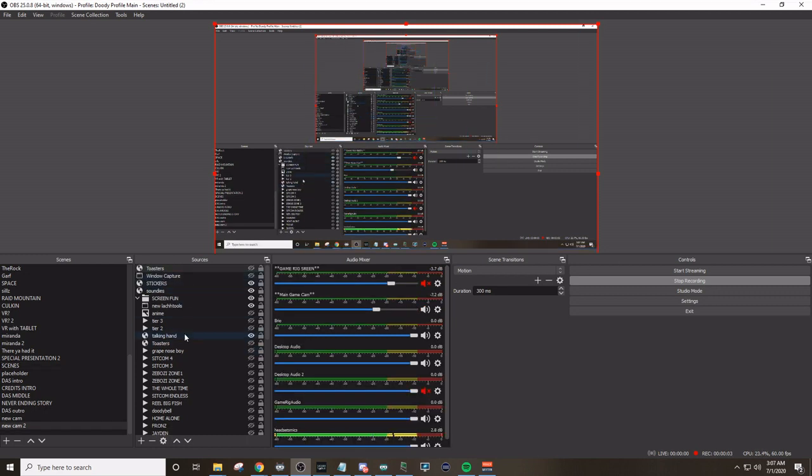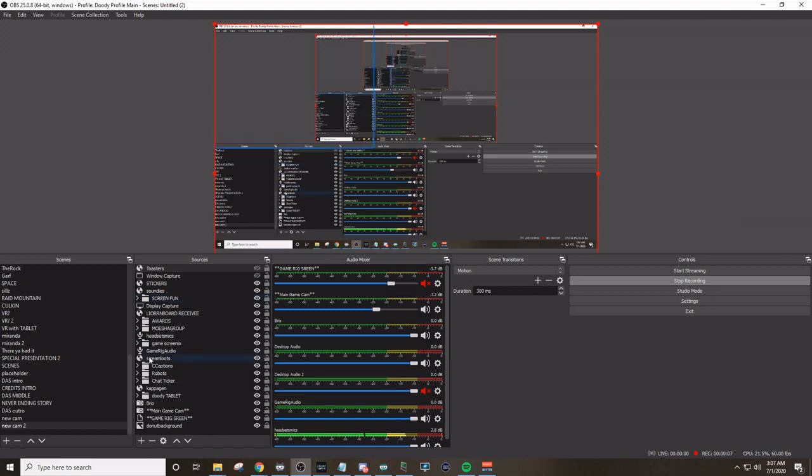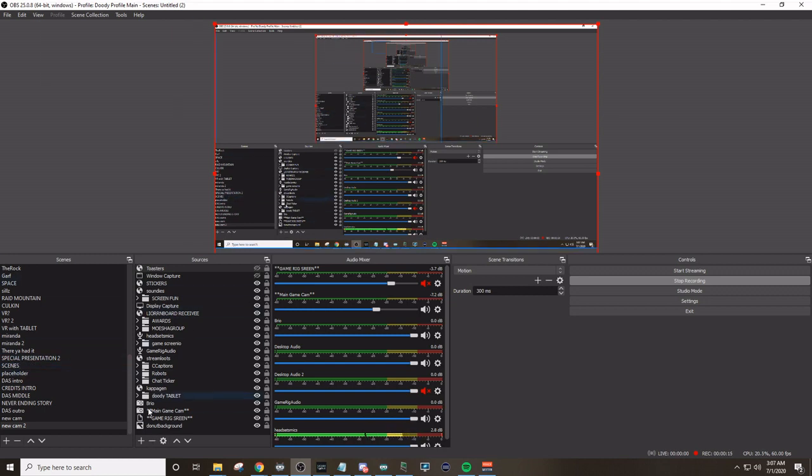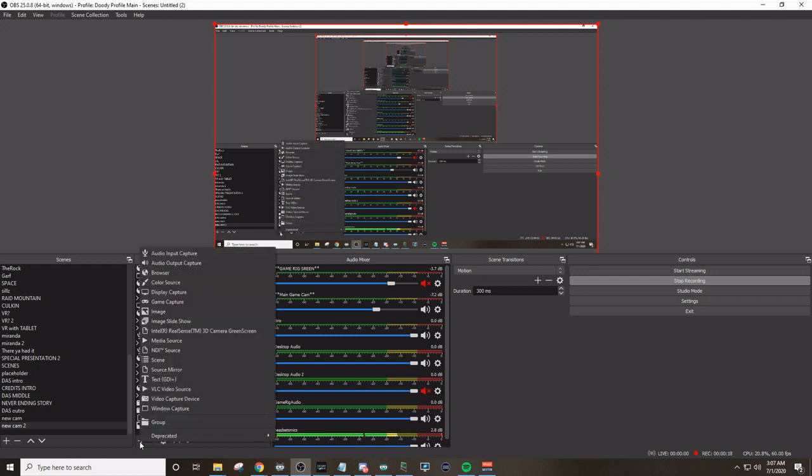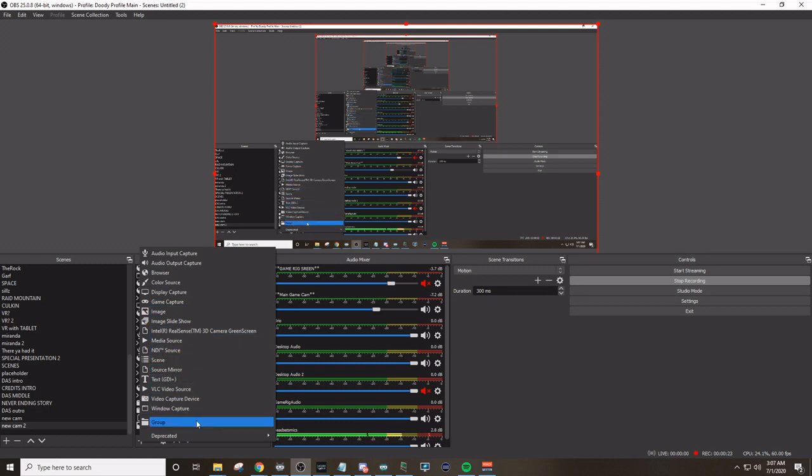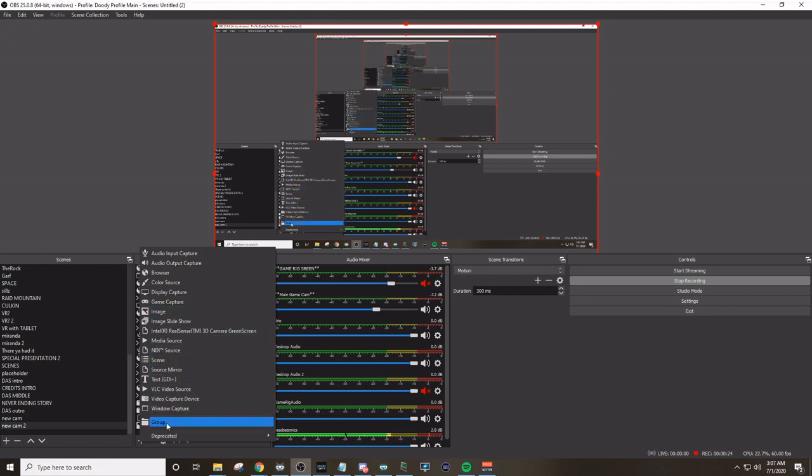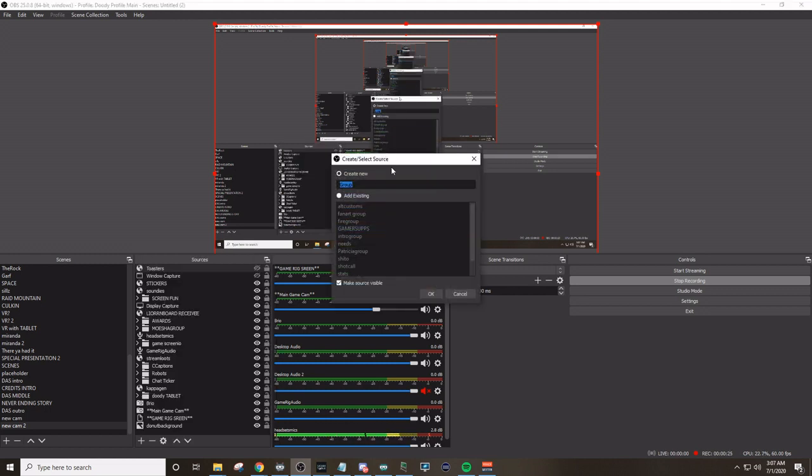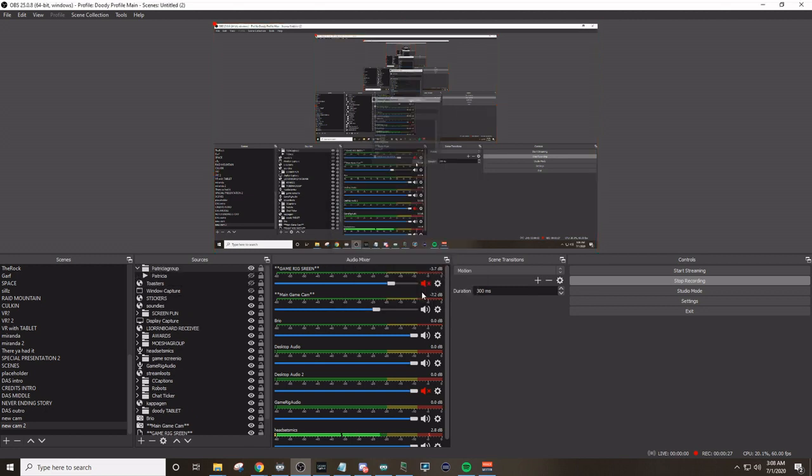Okay. Now here I am on a new scene without all the crazy groups and everything. Now how do I get the Patricia video that I made for you guys onto every other scene? It's extremely easy. This is one of those easy parts. You just simply hit the plus to add a source. You find groups right here. Group. Add a group.